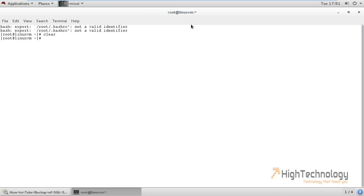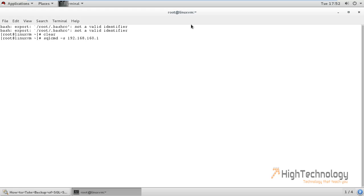log in to our SQL Server through SQLCMD. -S, this is IP address of my SQL Server which is hosted on Linux. Now it will ask for password. As you can see that we have successfully logged in to our SQL Server.